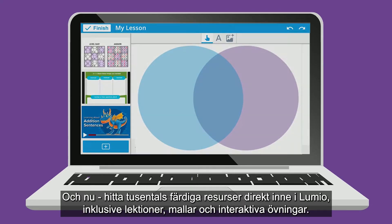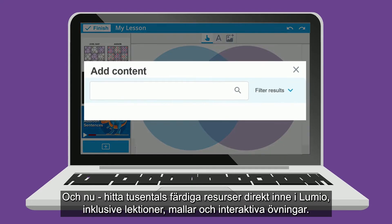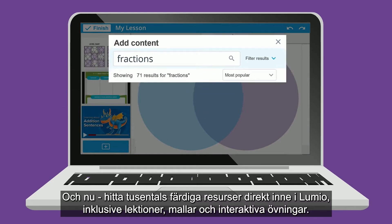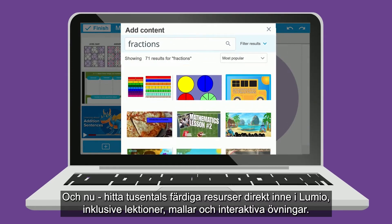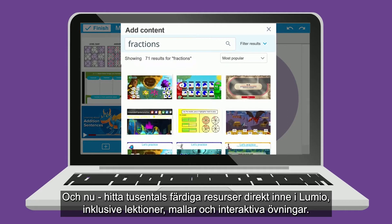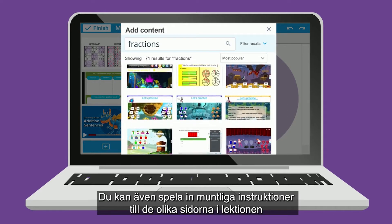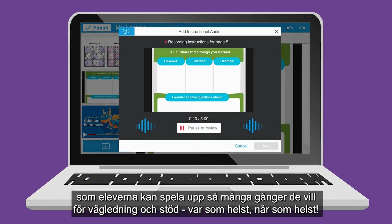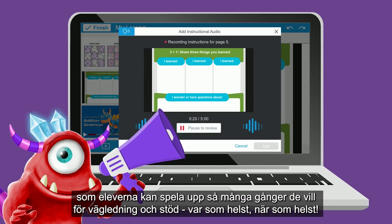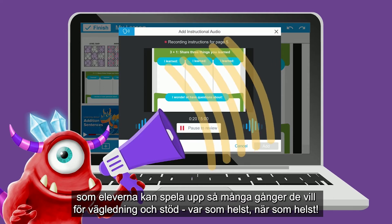And now, find thousands of ready-made resources directly within Lumio, including lessons, templates, and digital manipulatives. You can even record instructional audio right in your web browser that students can play back as many times as they like for guidance and support anywhere, anytime.